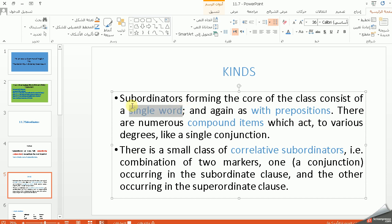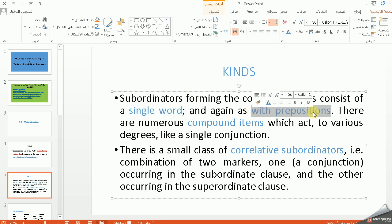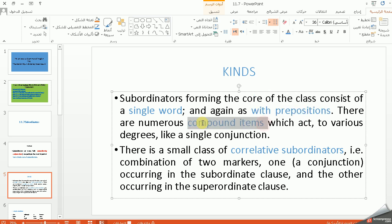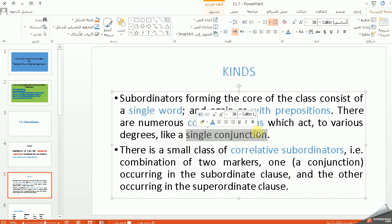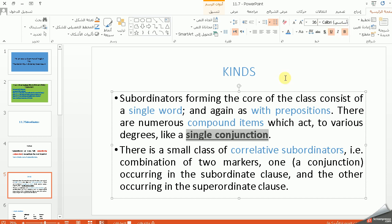يعني أحنا معظم هذه الـ subordinators هي كلمة واحدة، مثل and, but, etc. لكن مثل ما موجود عدنا بالـ preposition، نعرف أن حروف الجر مكونة من one item، but sometimes we have compound items. فإذا عدنا مثل ما عدنا بالـ prepositions عدنا compound items، كذلك عدنا بالـ subordinators، نستخدمها وتعتبر single conjunction. إضافة إلى ذلك عدنا correlative subordinators، شو معناها؟ a combination of two markers: one a conjunction occurring in the subordinate clause and the other occurring in the main clause. يعني تكون هذا الـ subordinator نسميه correlative — كأن يكون رابط بين الاثنين، واحدة تكون ضمن الجملة الرئيسية وواحدة ضمن الجملة الثانوية.